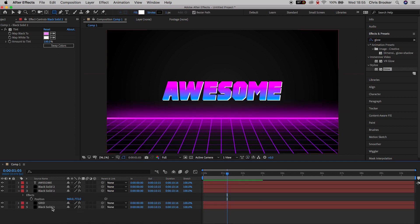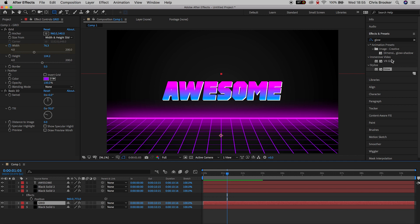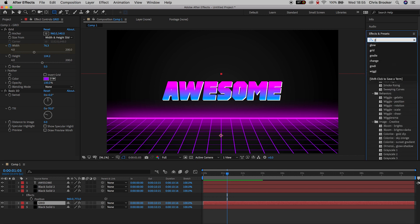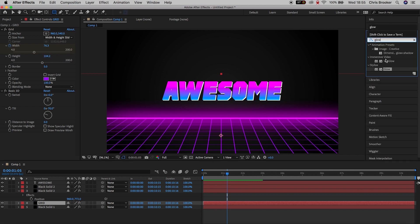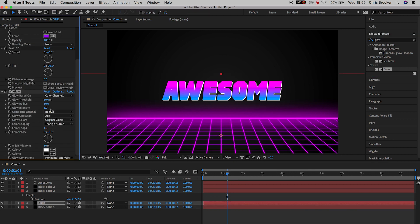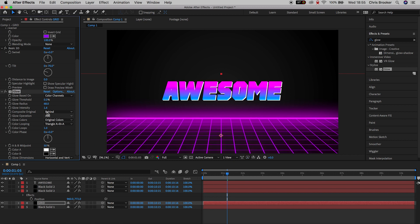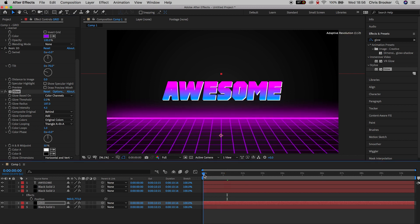Now we want to add glow to our grid. In Effects and Presets search for Glow and drop it onto the grid. You can pull up the glow radius, glow threshold, or glow intensity to adjust to your desired look. I'm going to set the glow threshold to 0, glow radius to 180, and glow intensity to 4.